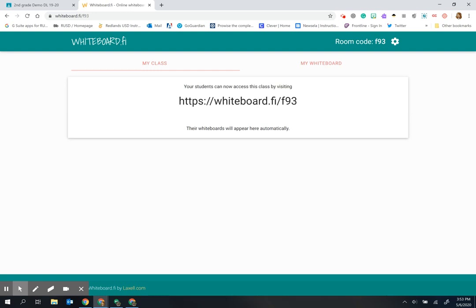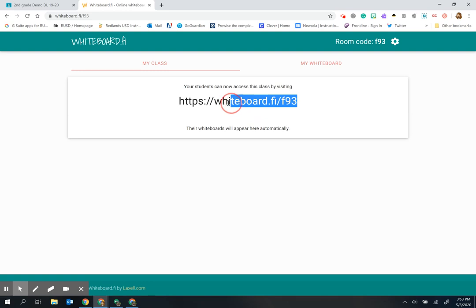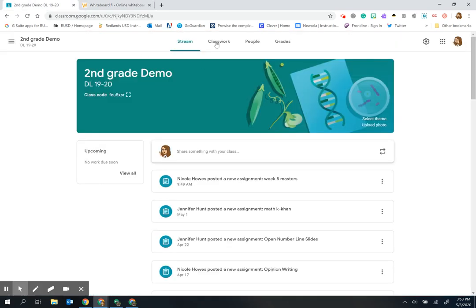Now you could simply give them the link to whiteboard.fi and ask them to use this code to join your class, or I'm going to highlight this one and then Ctrl+C to copy it and put it into Google Classroom.